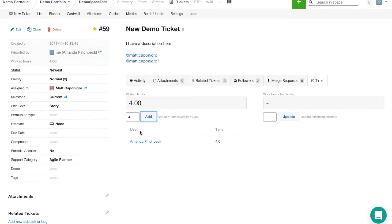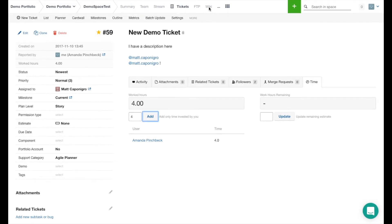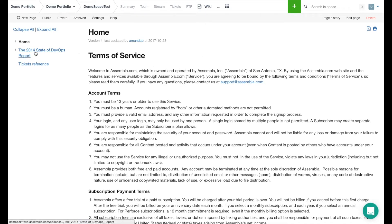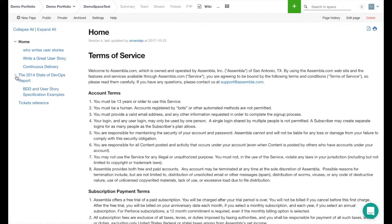One thing that a lot of our users like to do is create a custom field in their tickets called wiki. Then they can use the wiki tool and drop URLs of certain wiki pages in the tickets.